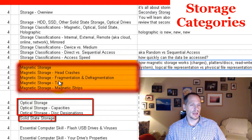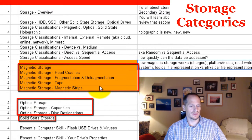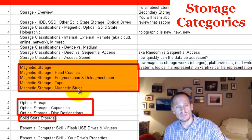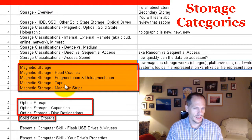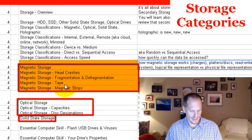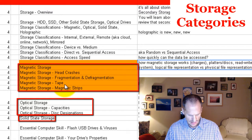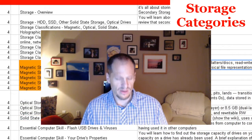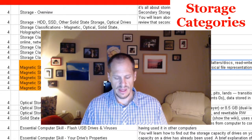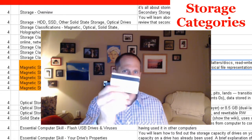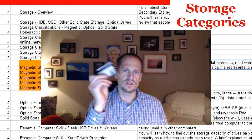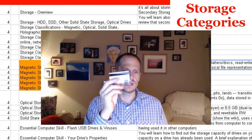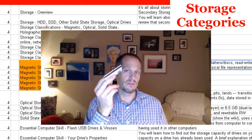We also learned that tape was sequential access whereas hard disk drives are direct access. To finish this out, I wanted to pull out a piece of magnetic storage that we all have but most of us have never really thought about. If you have a credit card, on the back of it there's a strip — and when you swipe that strip at a store, that strip is actually a little piece of magnetic storage.